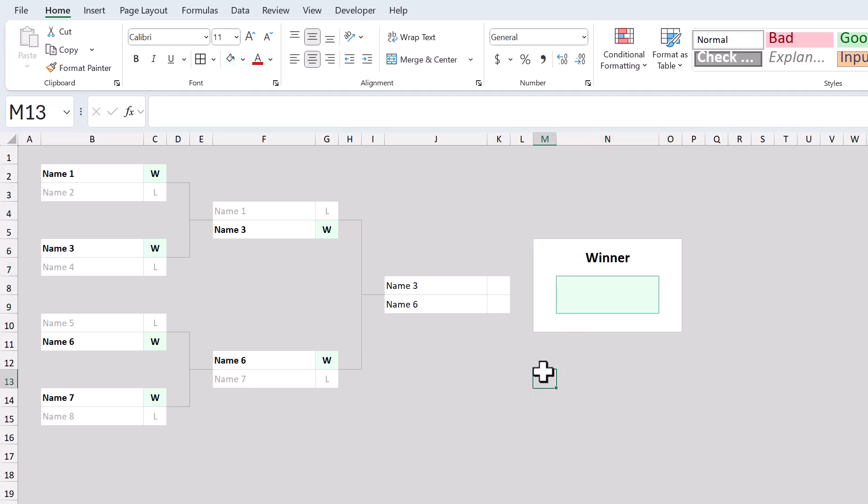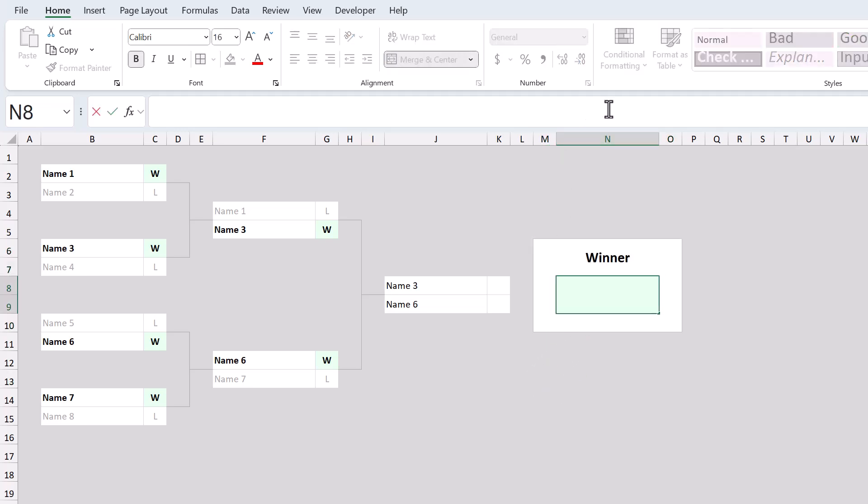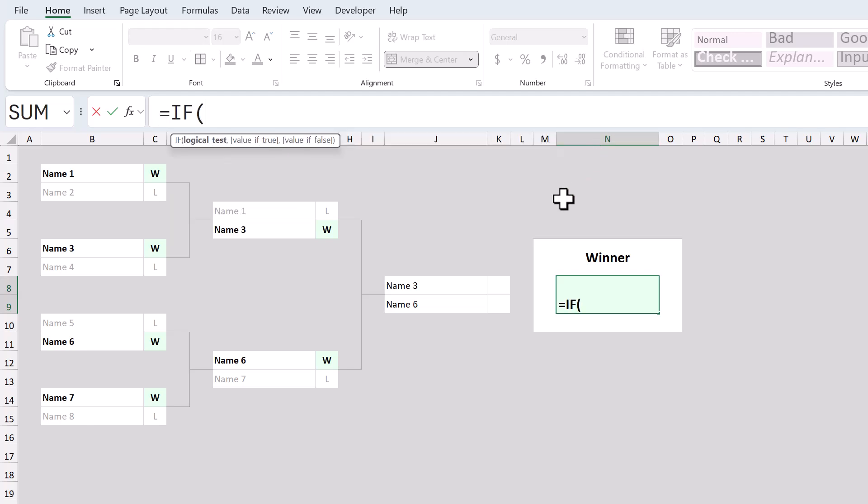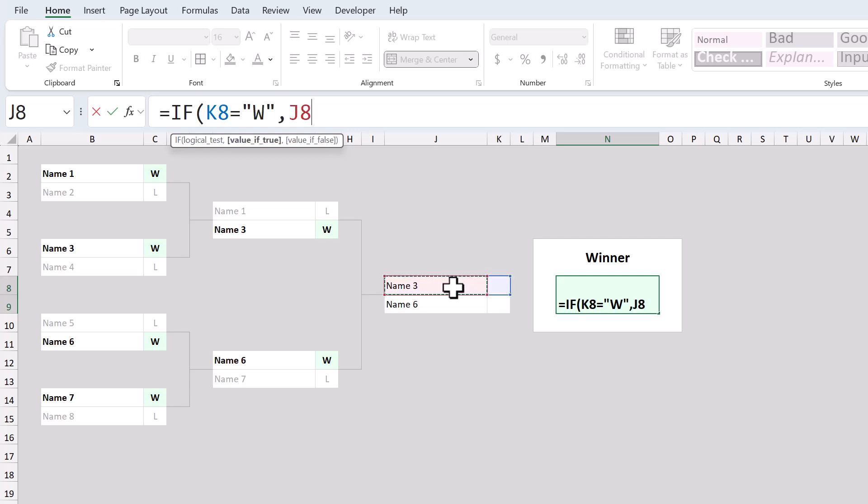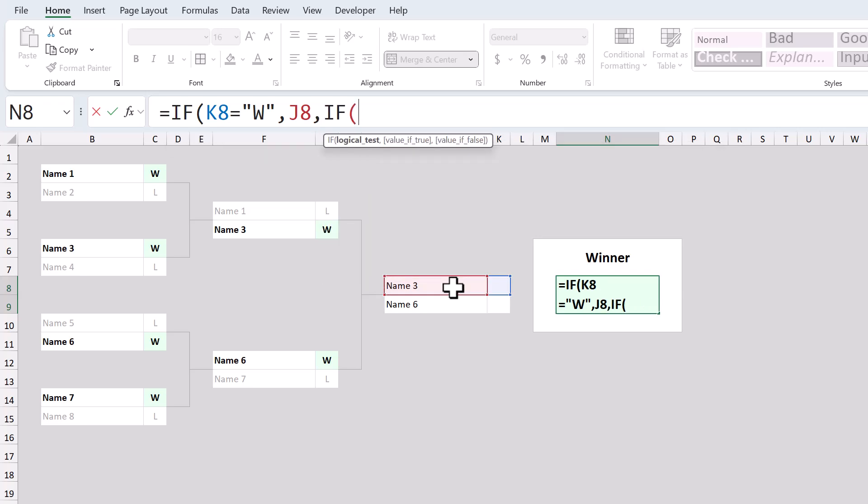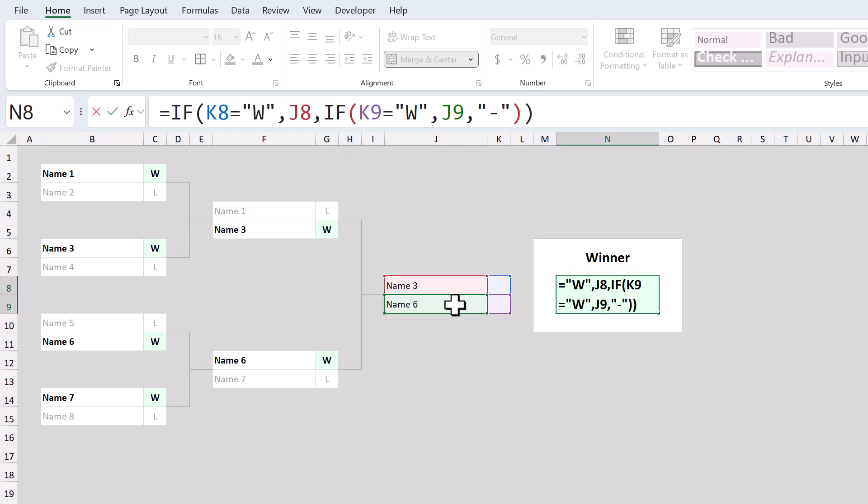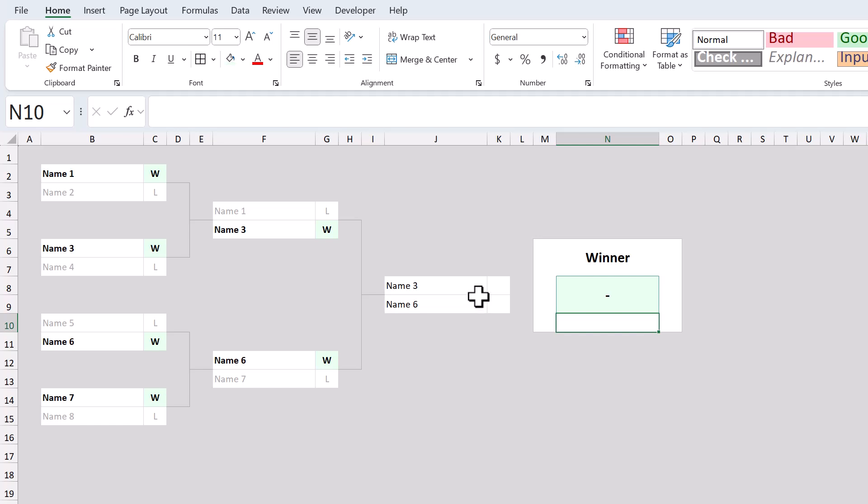Finally, select the green cell, and enter the following formula. Next, if function k8 equals, quote, w, quote, next argument, j8, next argument, if function, k9 equals, quote, w, quote. Next, next argument, j9, next argument, quote, dash, quote, close parentheses, close parentheses, and press enter. It's the same formula that we've been using this entire time.